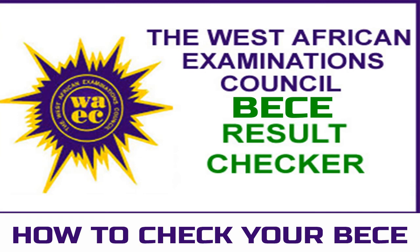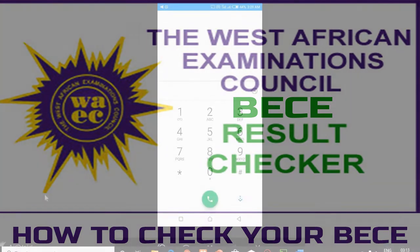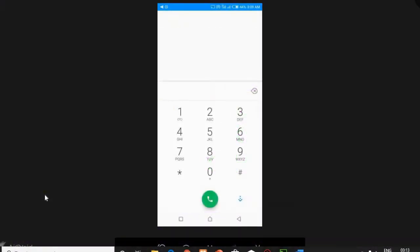Hello and welcome to ITERnet. In this video I'm going to show you how to buy a WAEC result checker and check your BEC result in 2021 or 2022. If you are new to this channel, please subscribe, like and share the video.